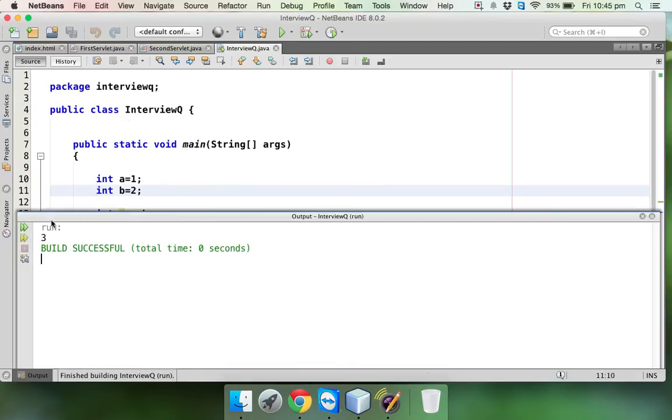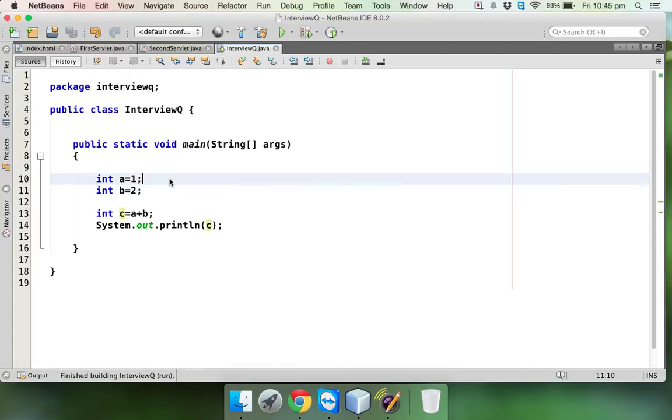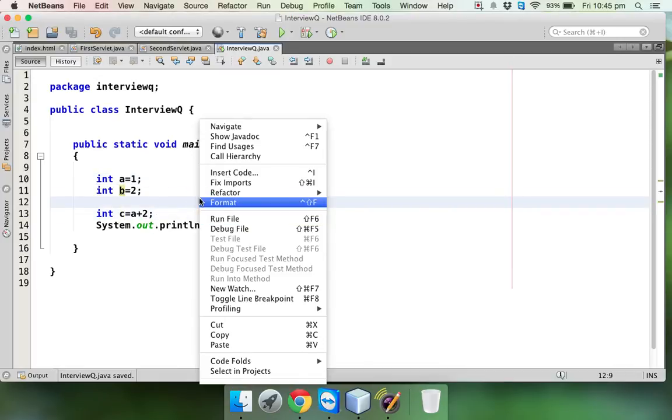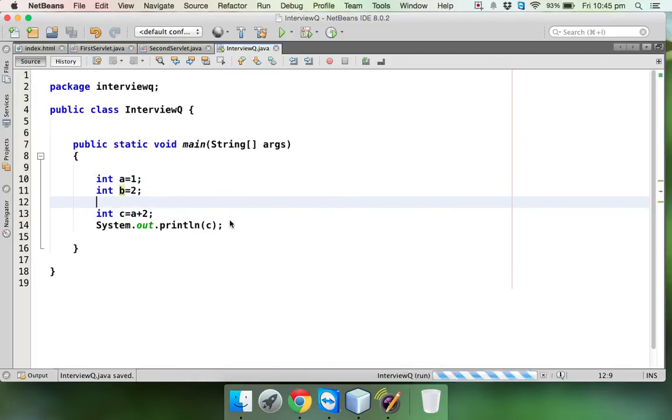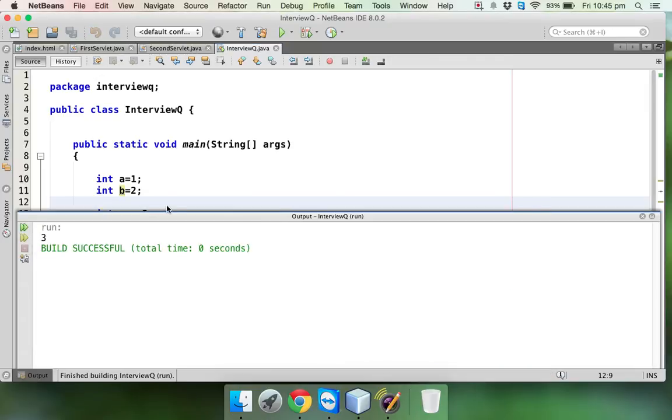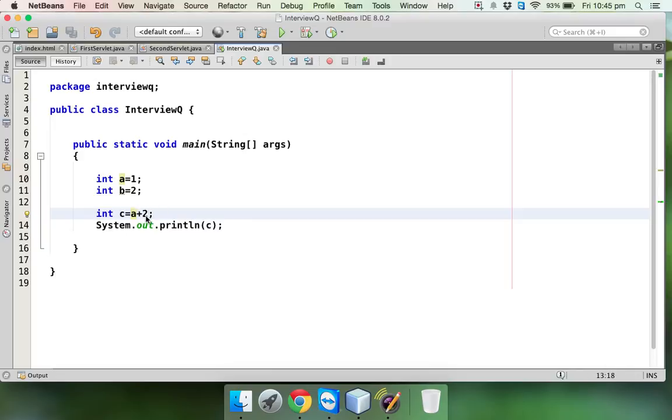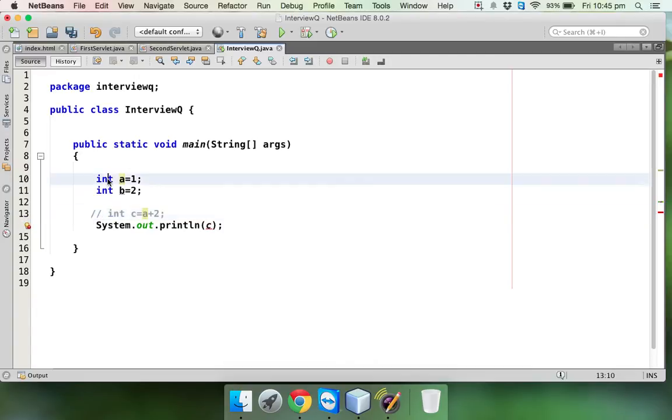Now let's change the value. Instead of adding with b, let me add it with 2. If I run this, the answer is still 3, because we are adding a which is 1 and 2, so the value is 3.